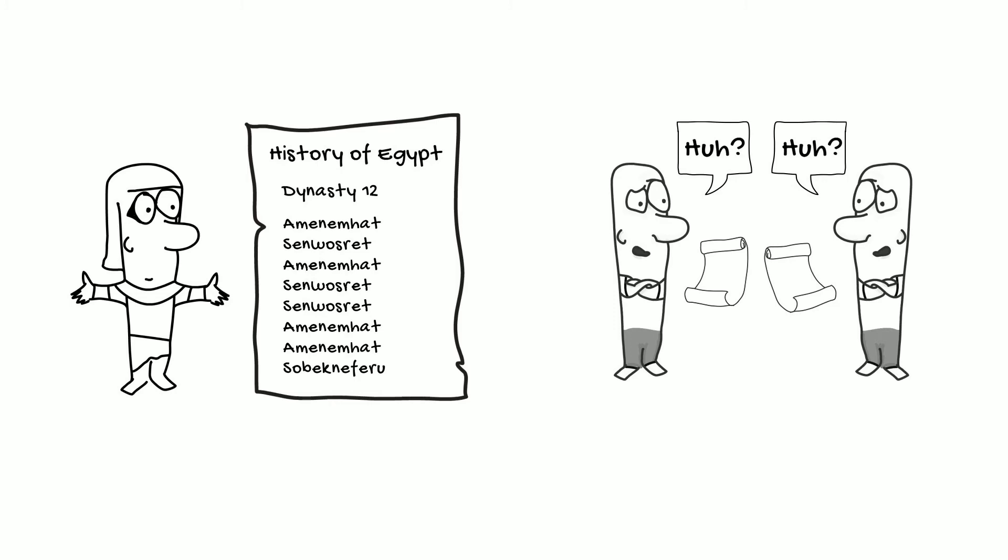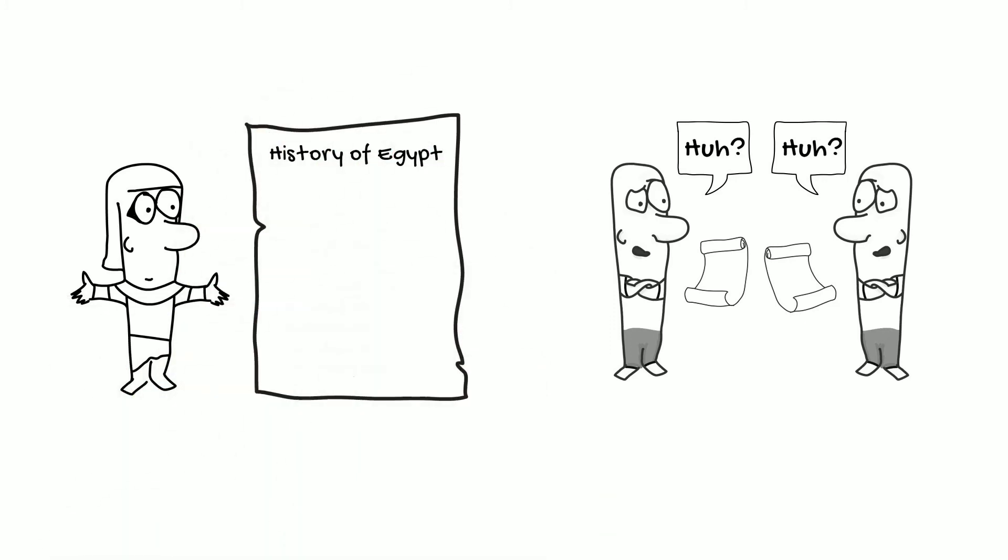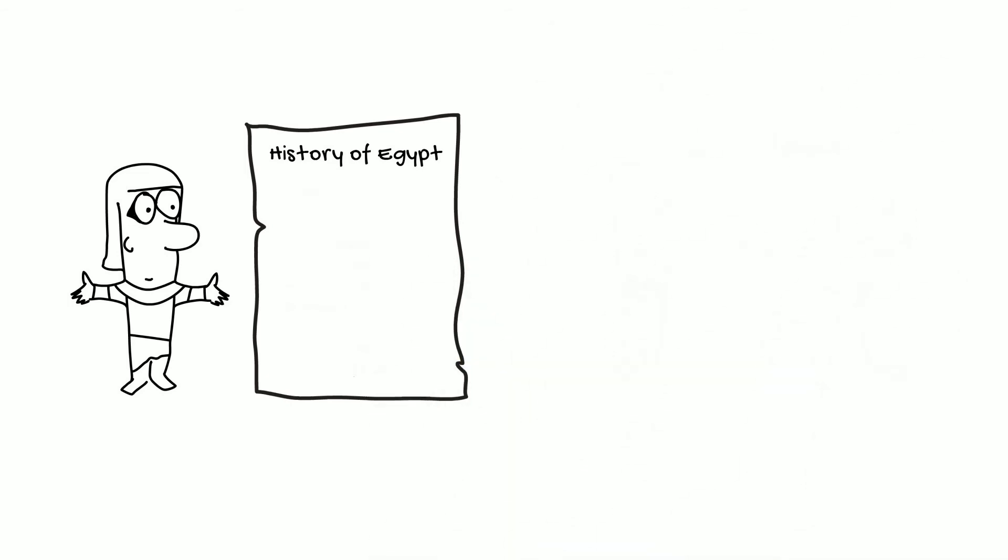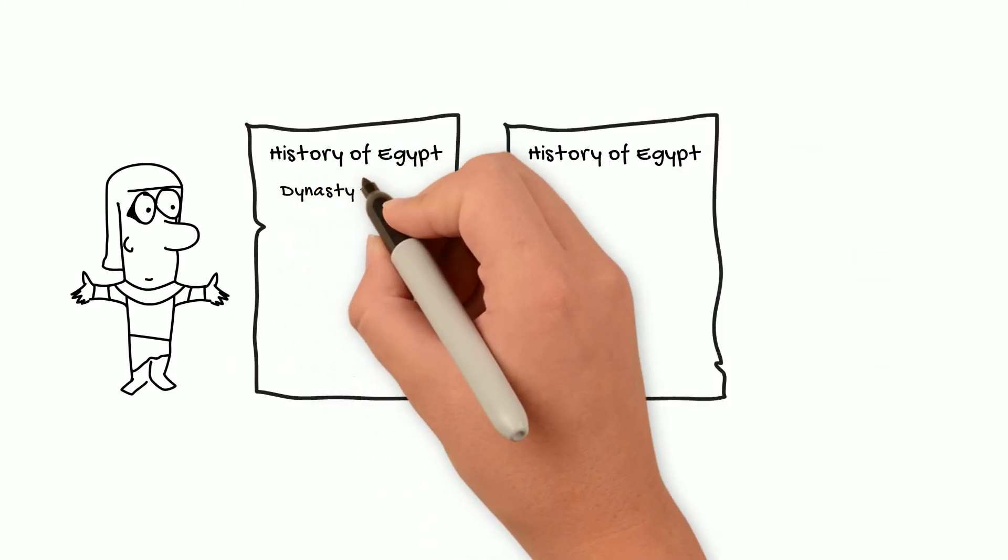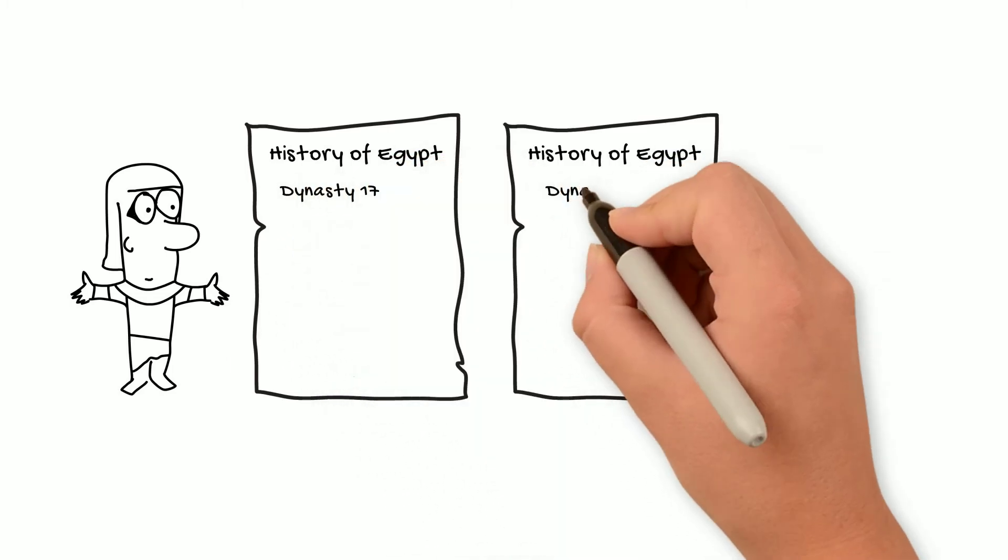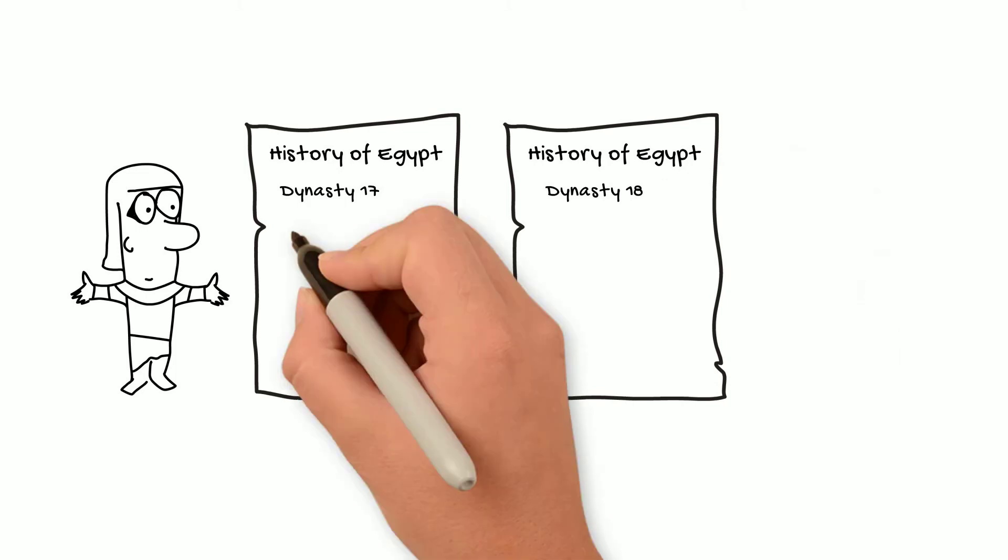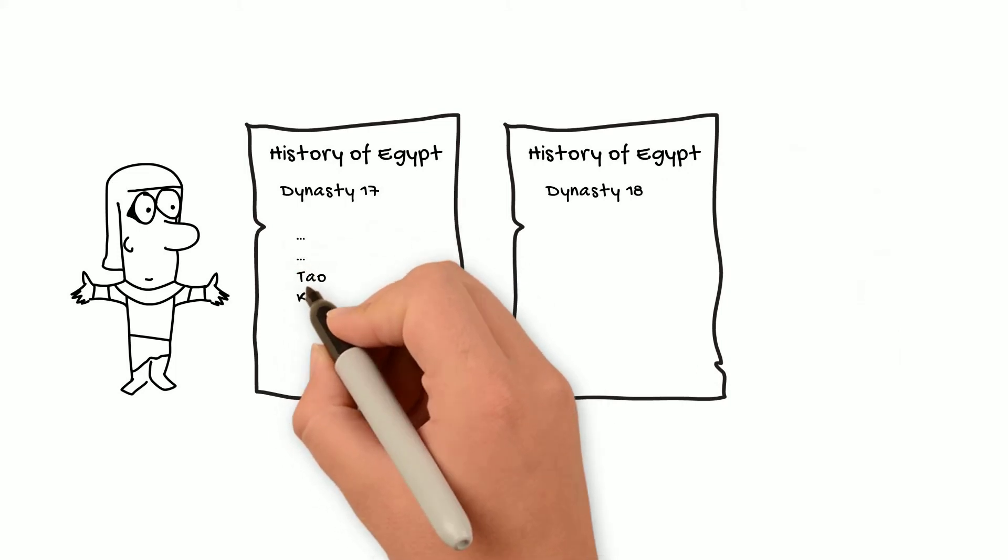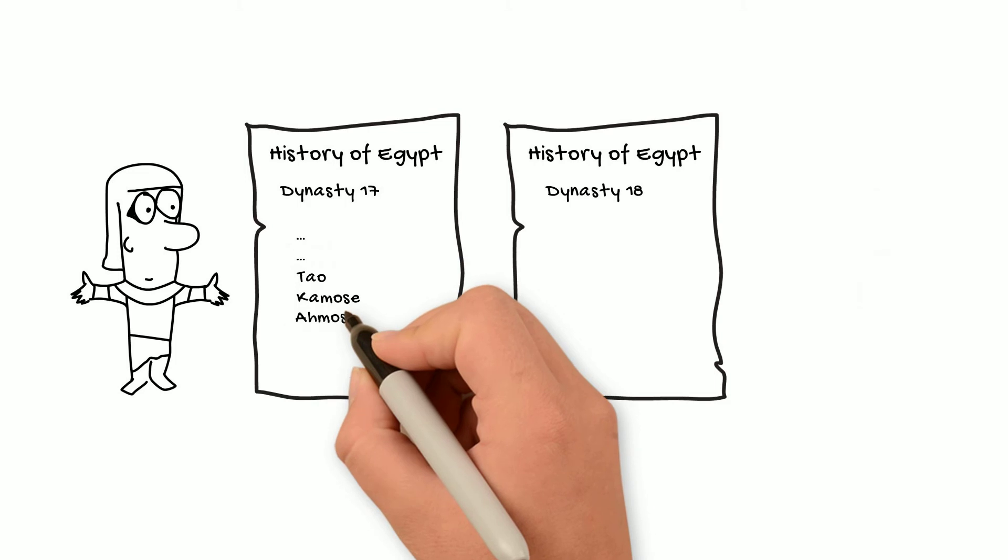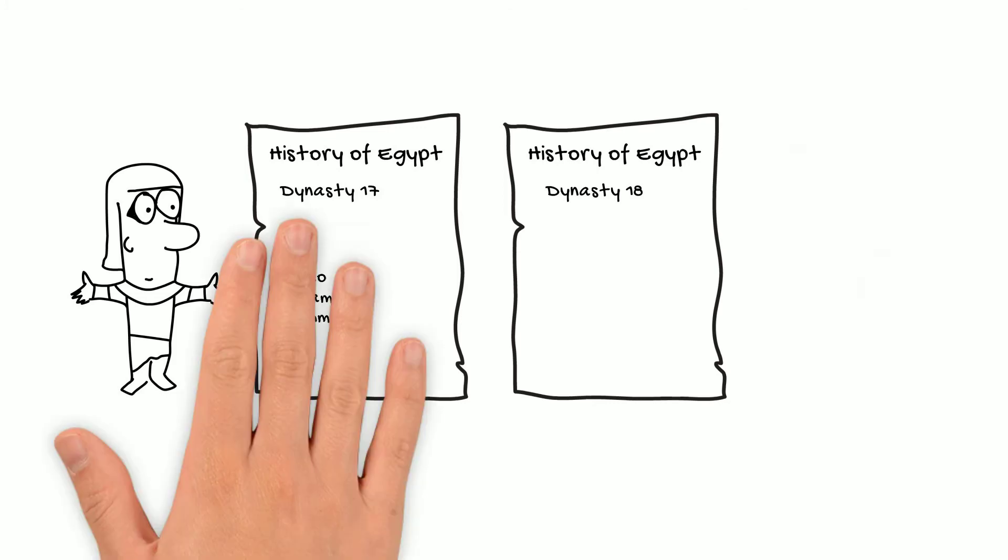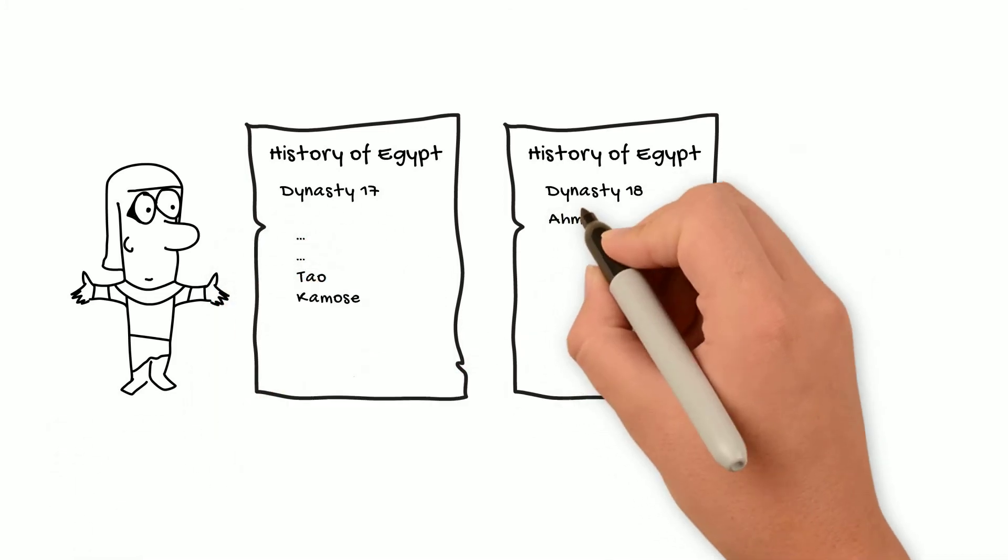However, with some of the other kings of ancient Egyptian history, it can be a real mystery why Manetho either divided them into more than one dynasty, or combined them into one dynasty. Let's take, for example, Dynasties 17 and 18. The last king of Dynasty 17 and the first king of Dynasty 18 were actually brothers, and they're sons of the previous king. Yet Manetho still divides them into two dynasties, 17 and 18.